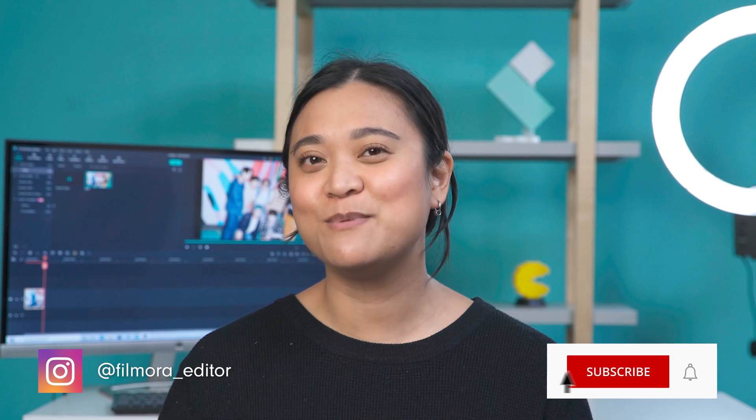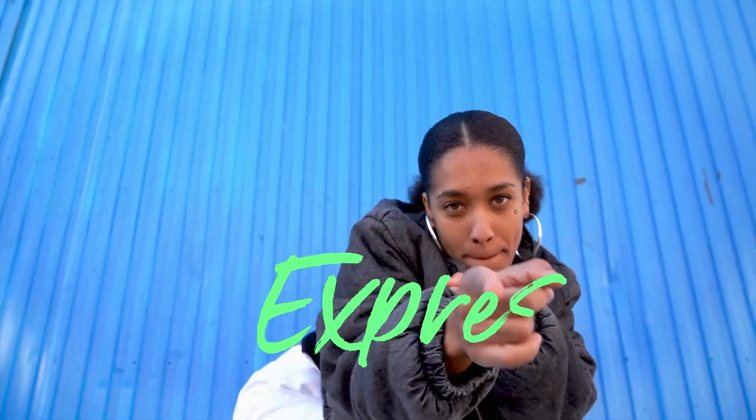Thank you so much for watching. Don't forget to like this video and subscribe to our channel. I'll see you guys next time and keep creating!